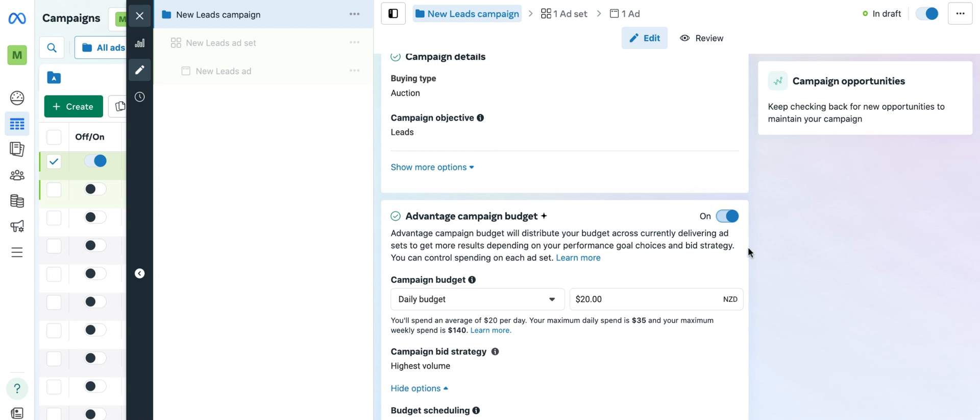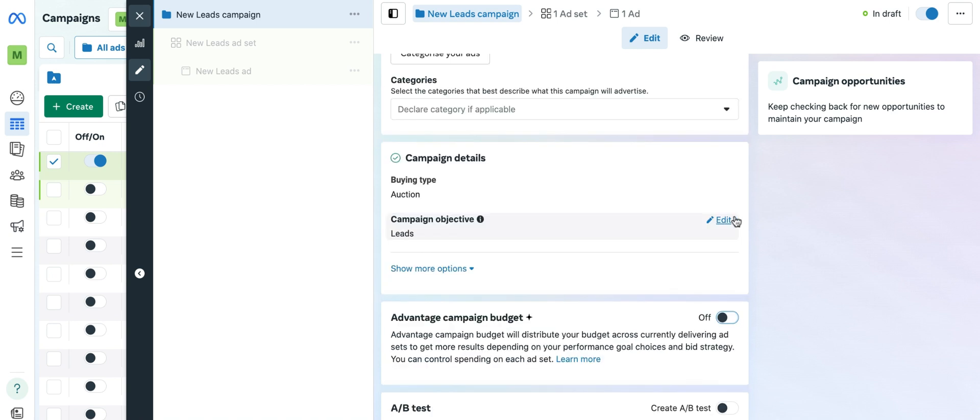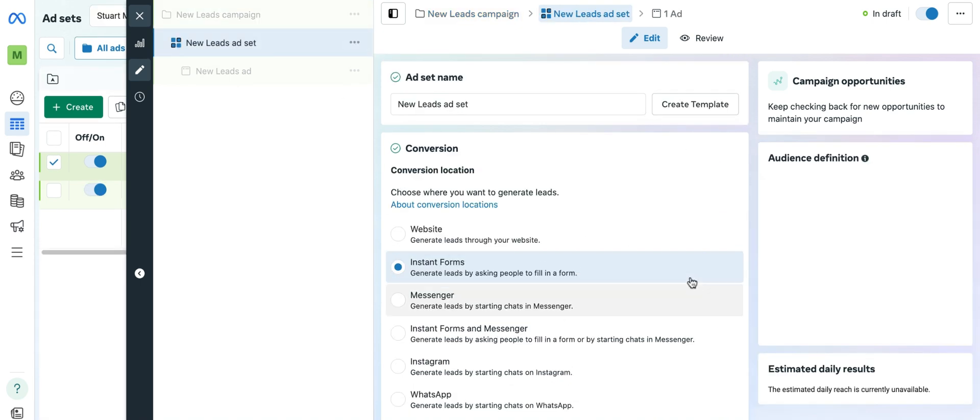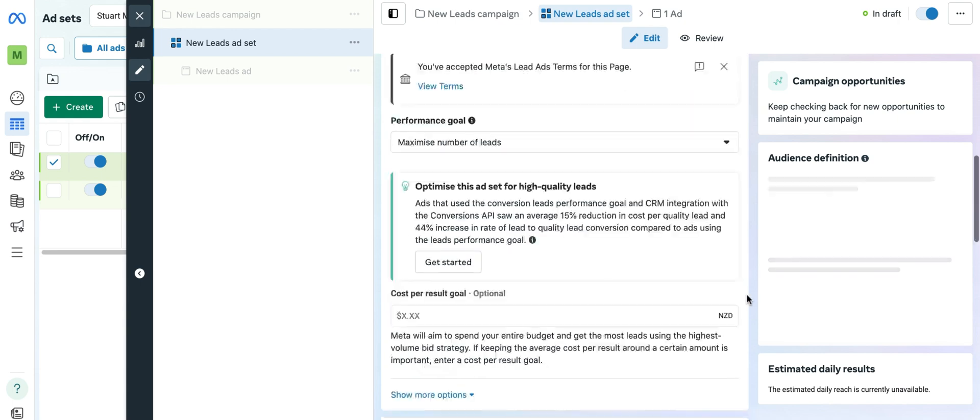Simply select the on button which is blue here and just click on it until it turns gray again, and the advantage campaign budget says off. And you will then be able to set up your budgets back at the ad set level once again.